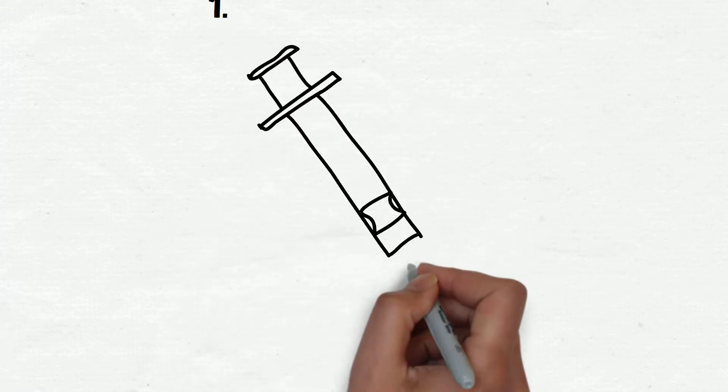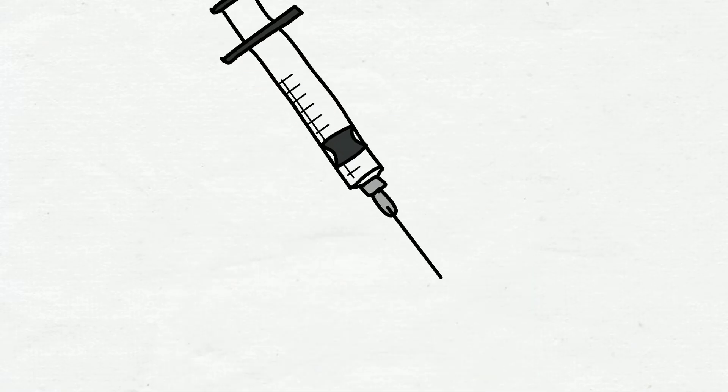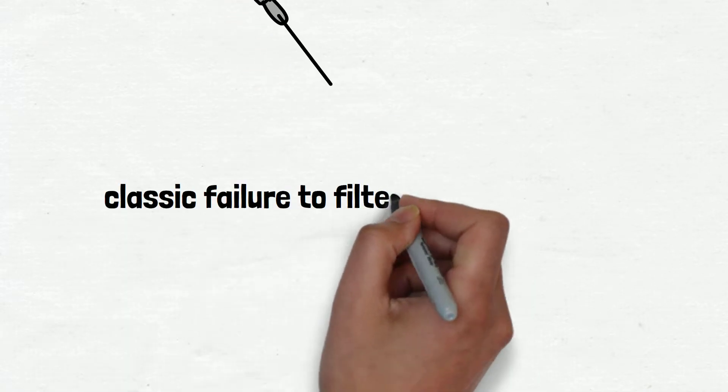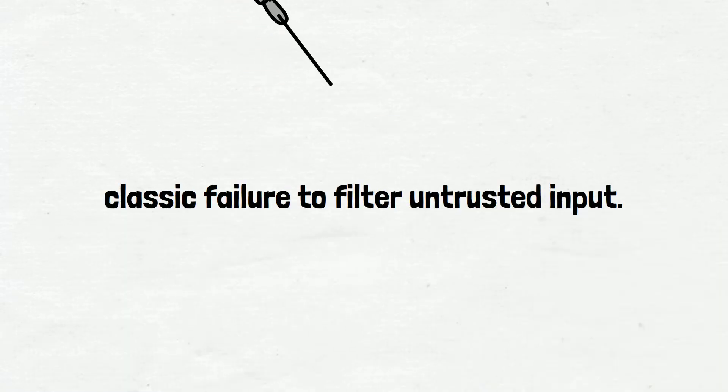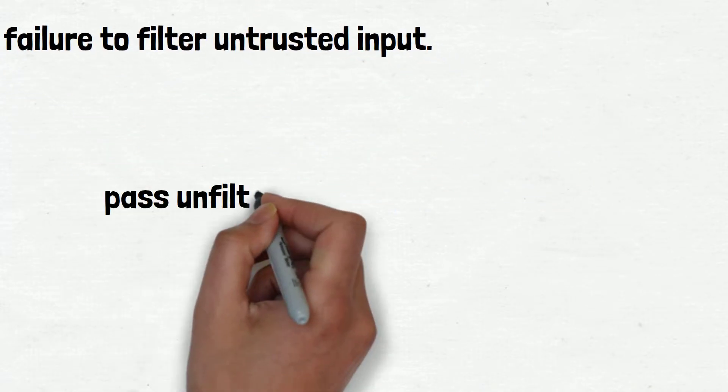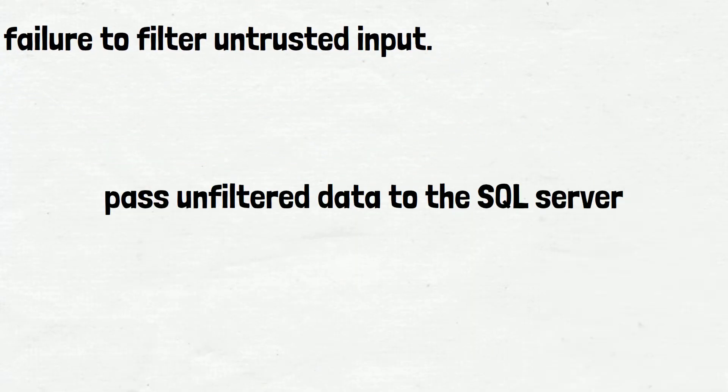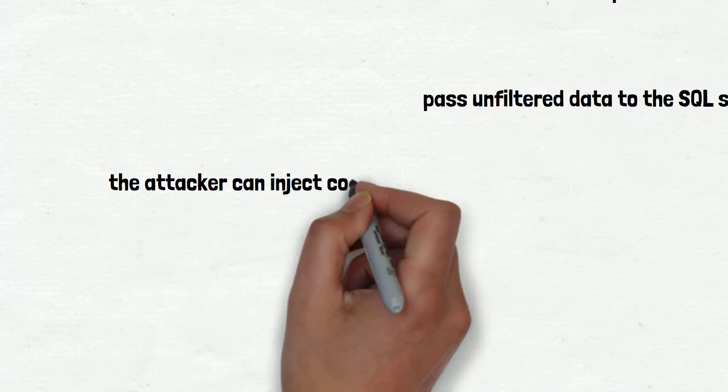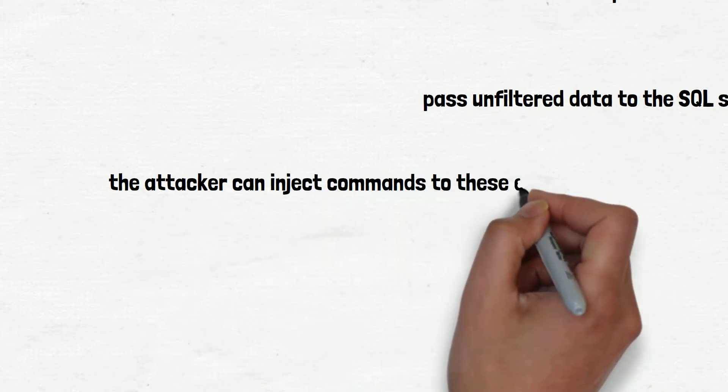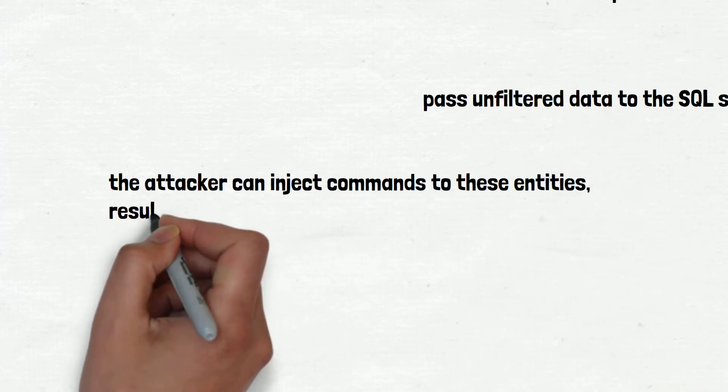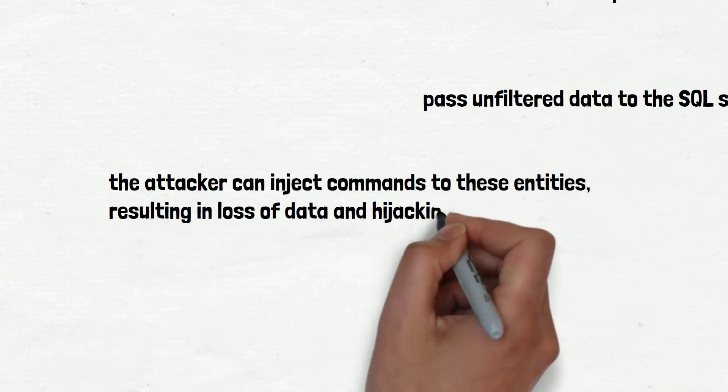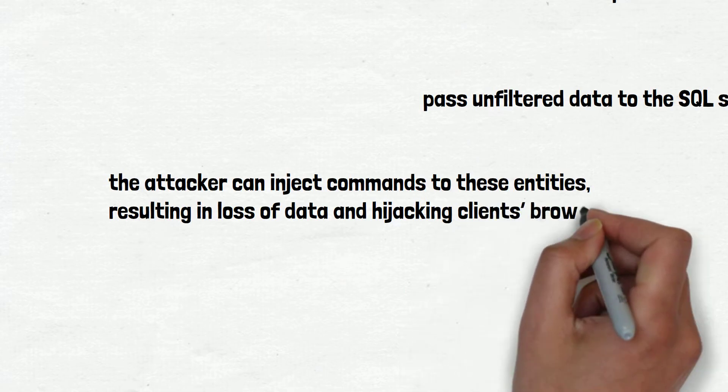Number 1 is Injection Attacks. Injection flaws result from a classic failure to filter untrusted input. It can happen when you pass unfiltered data to the SQL server, leading to SQL injection, to the browser, to the LDAP server, LDAP injection, or anywhere else. The problem here is that the attacker can inject commands to these entities, resulting in loss of data and hijacking clients' browsers.